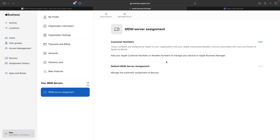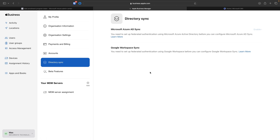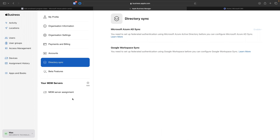There are also other options like directory sync, single sign-on, Microsoft Azure AD (Entra) sync, Google Workspace sync, and credit card management for app purchases. We won't cover these as they're out of scope. The next big step is associating our Intune instance and linking it with our Business Manager portal.